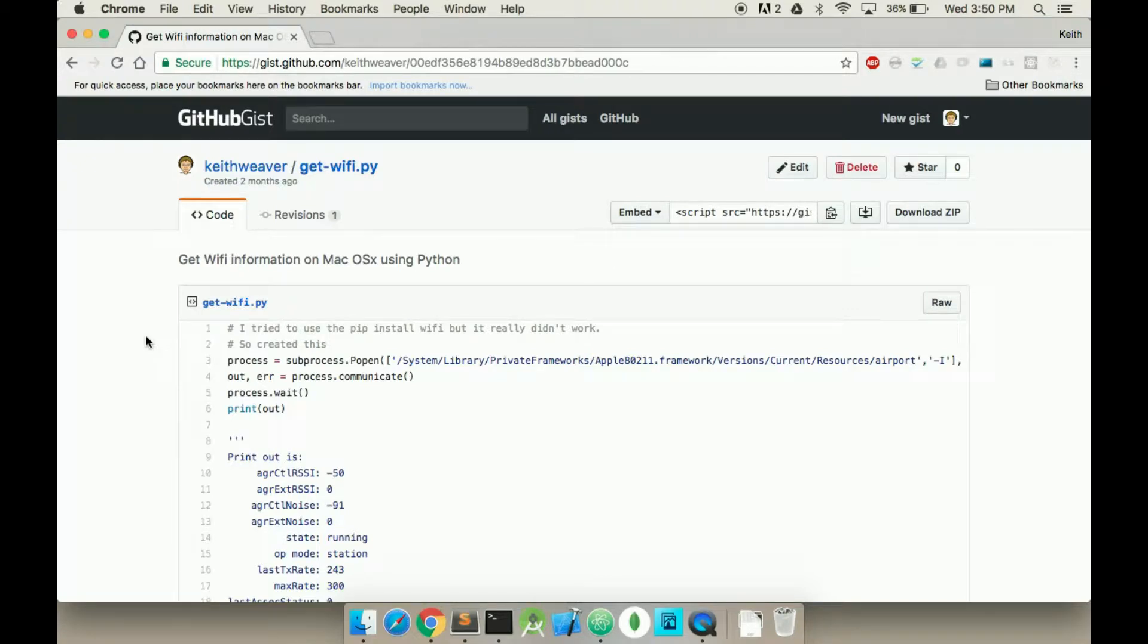In this video, I'm going to show you how to get Wi-Fi information using Python. I plan to create an actual library for doing this, but for now this is one solution.